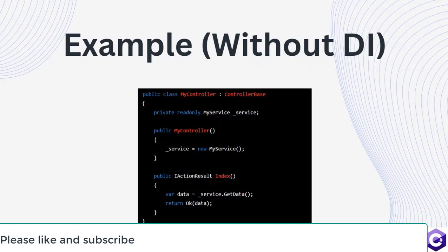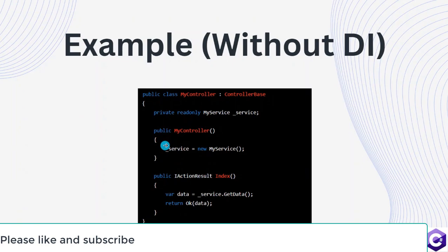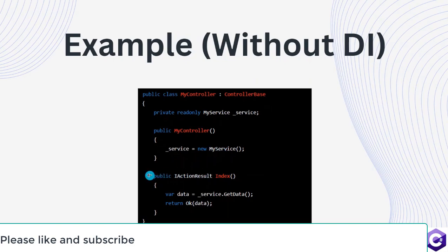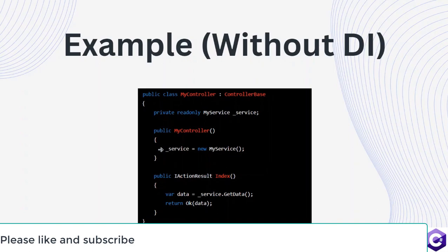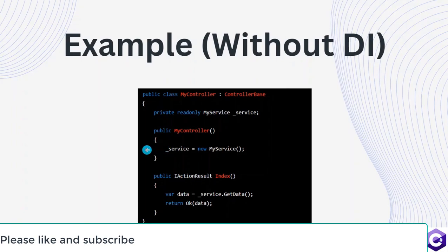Let's look at an example of an application which doesn't use dependency injection. We have a controller class and we have a constructor over here. Inside the constructor, because we want to use the service my service class later on in the index action method, we are instantiating the class inside the controller. Now, this class would have to be managed by the controller and later on if the class name changes or we have to implement a different implementation of my service, then we have to change all the controllers or classes that uses this my service.